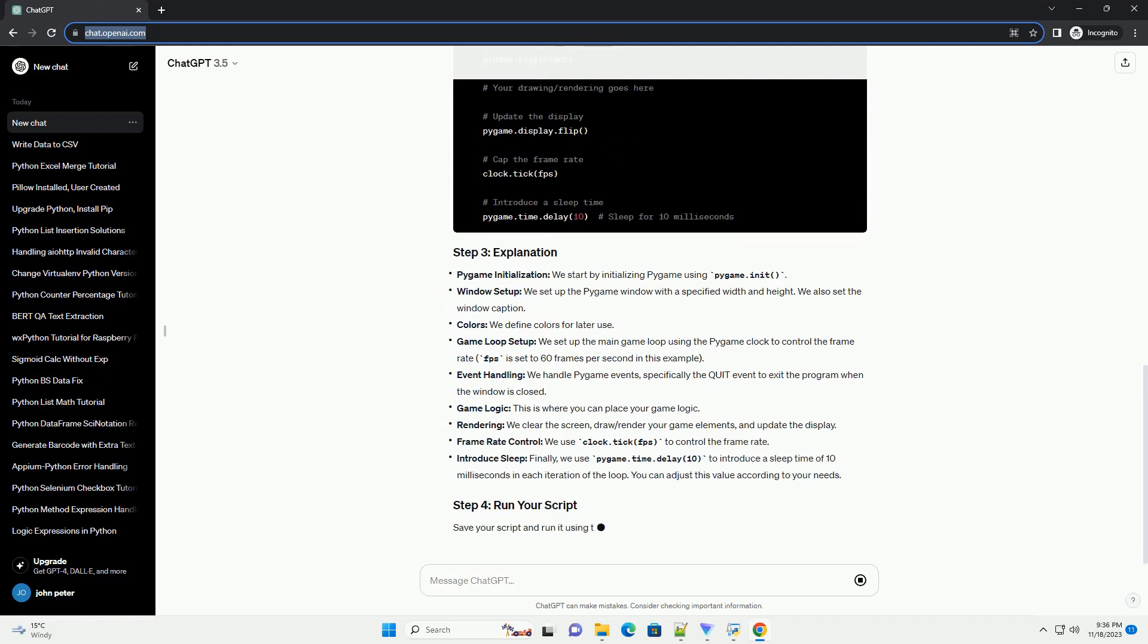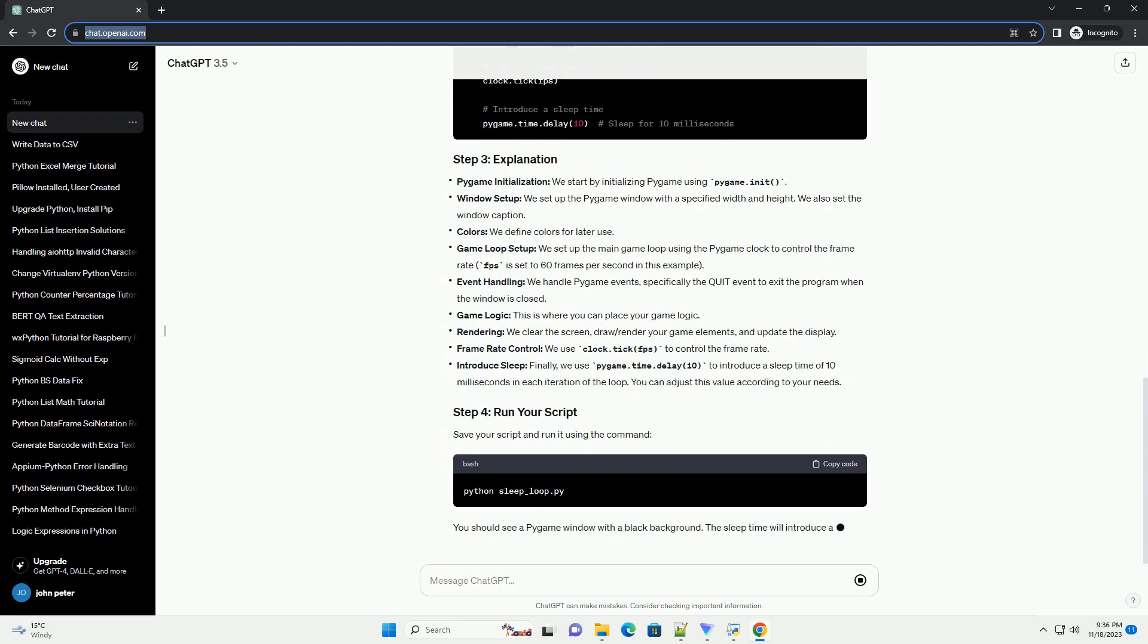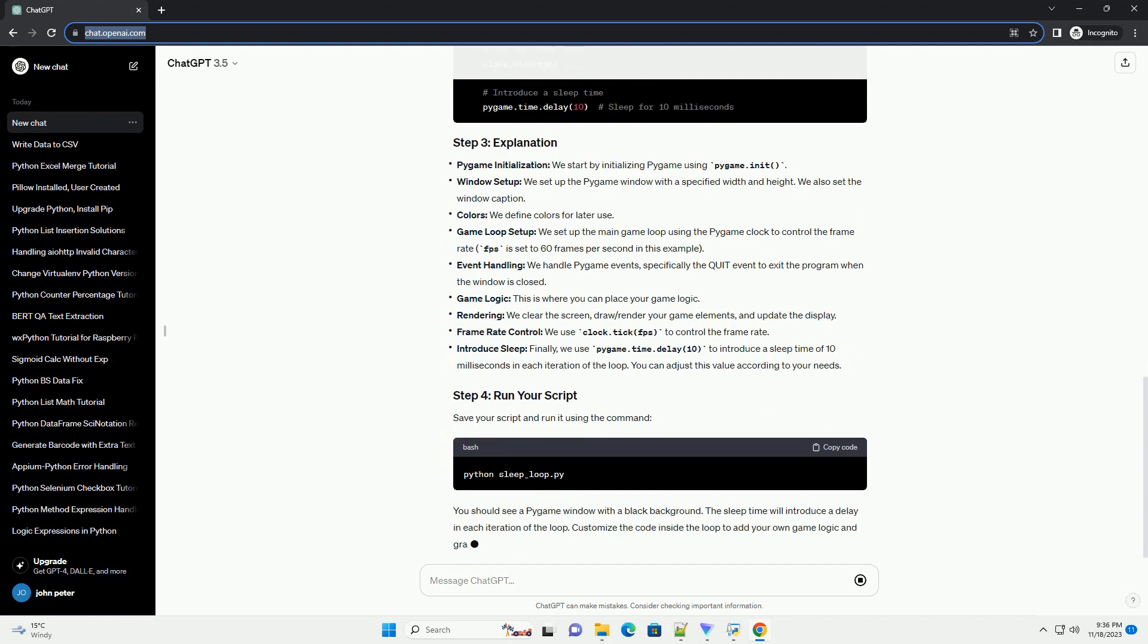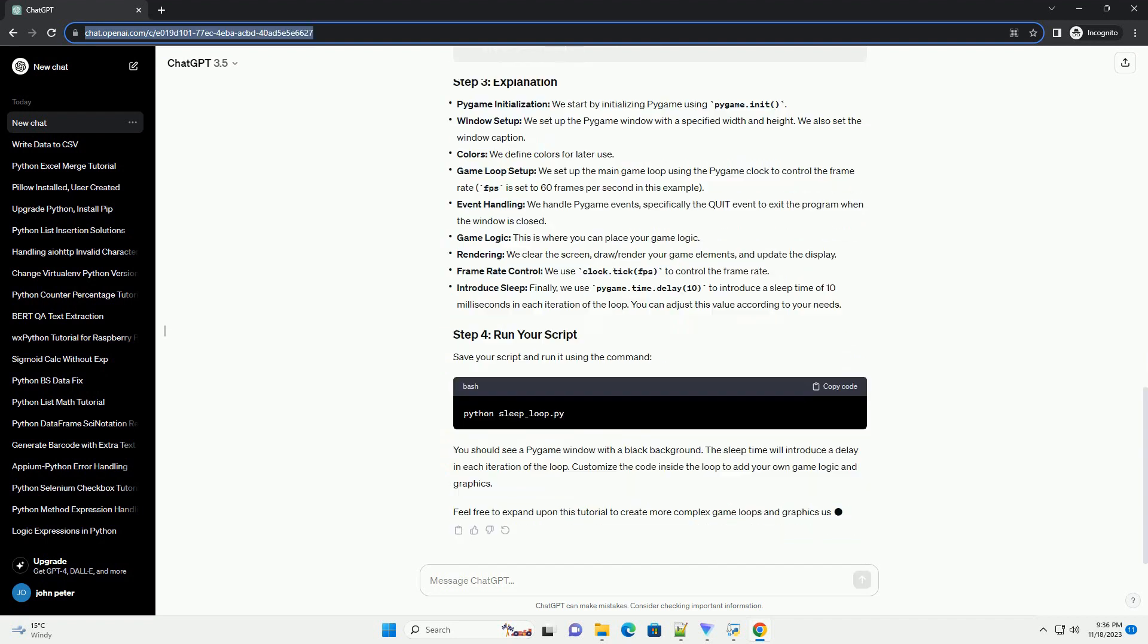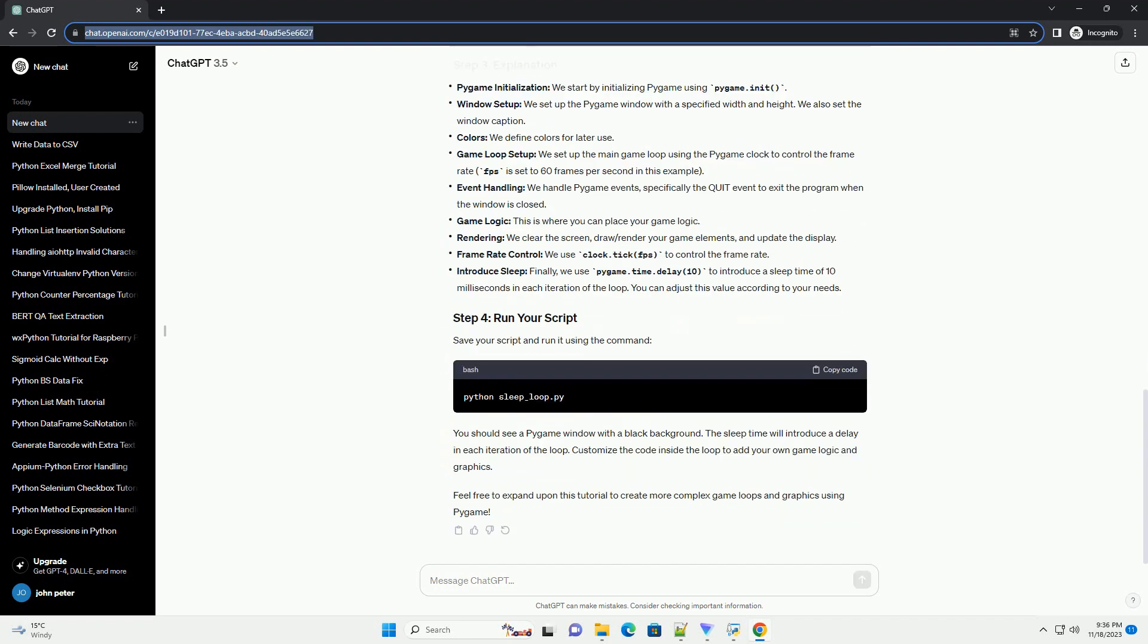Now, let's create a simple Pygame window with a loop. Open your favorite text editor or IDE and create a new Python script. Save it with a meaningful name, such as sleep_loop.py.